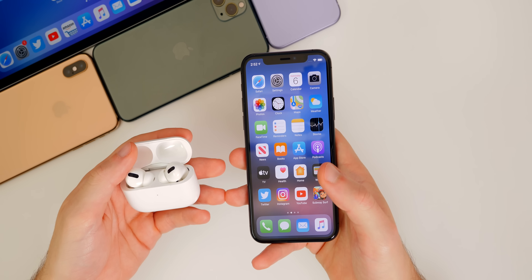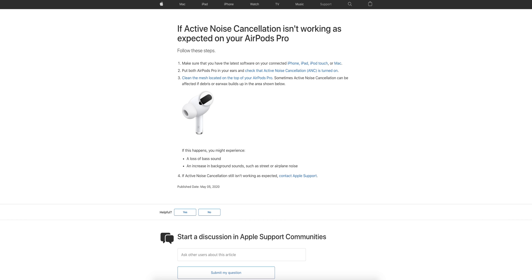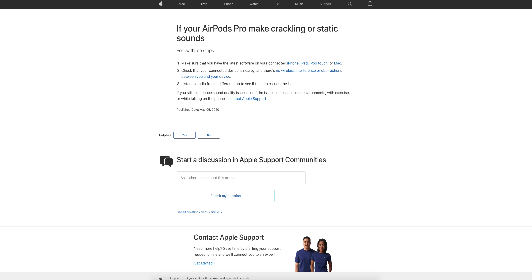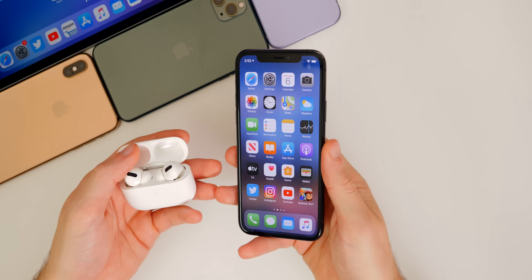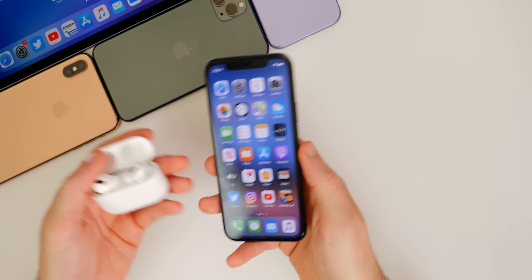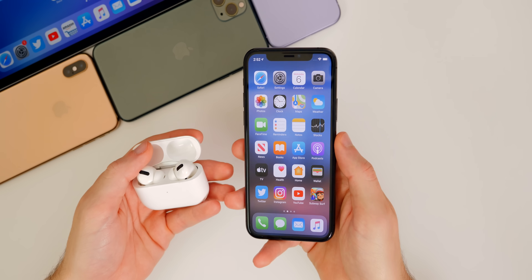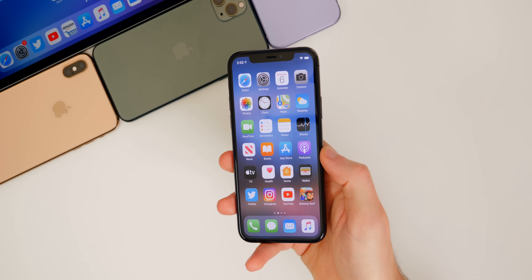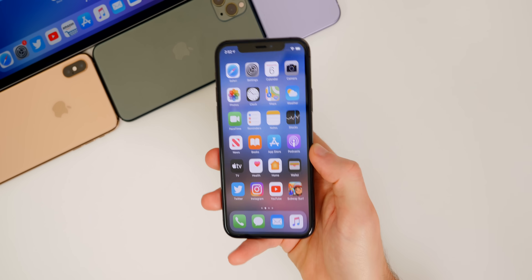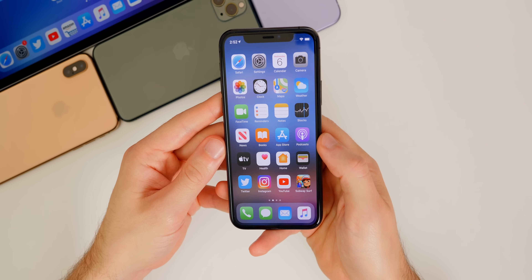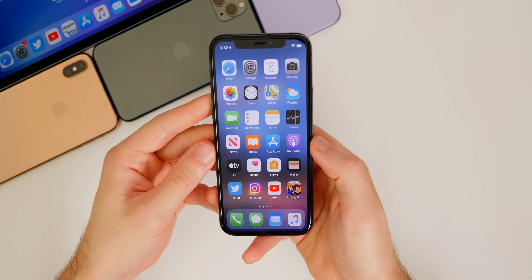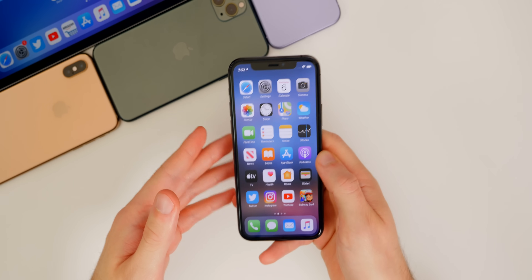Apple did, however, post new support pages for if noise cancellation isn't working as expected, and if your AirPods Pro make crackling or static sounds. So I guess that's good for people experiencing issues like that — Apple offers ways to possibly fix that. I just wanted to mention it because I know a lot of you guys have AirPods Pro and some of you have also reported having issues with them lately.